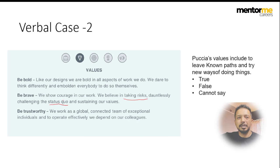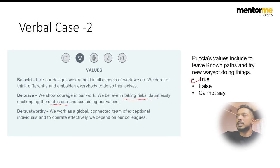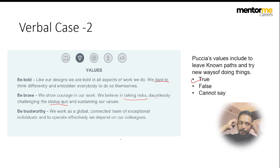The next question asks whether the company's values include trying new ways of doing things. You can see: 'we dare to think differently and embolden everyone to do so,' 'believe in taking risks,' 'dauntlessly challenging the status quo.' Status quo means doing the same thing the same way — challenging it supports the idea of trying new approaches. This is why these questions are asked: in research, answers aren't always directly available and you need to derive implied insights from data.